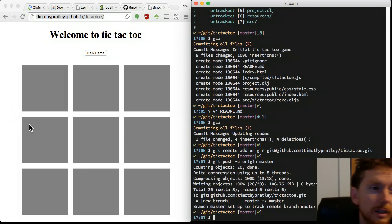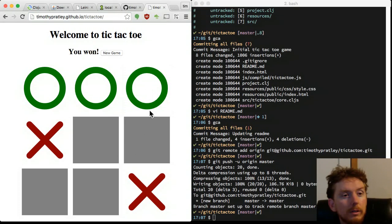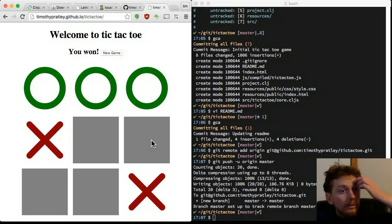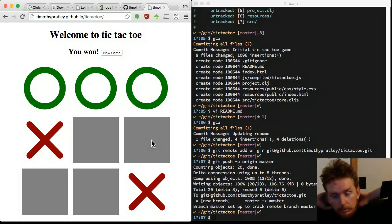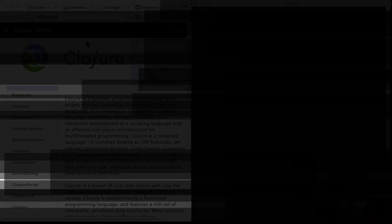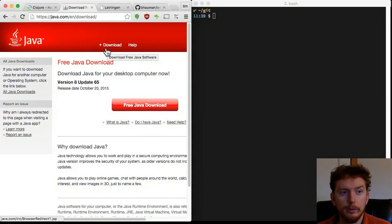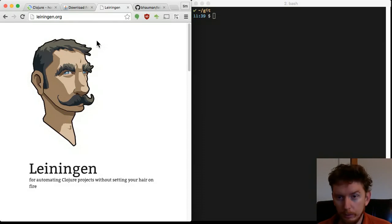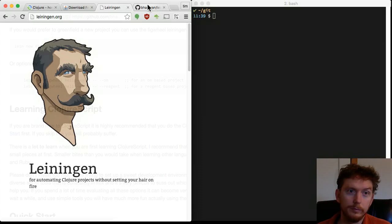Today, Timothy and I will take you step-by-step through the process of building a tic-tac-toe game. Follow along with us and publish a web page to show your friends. We'll be coding in ClojureScript. You will need Java, Leiningen and your favorite text editor installed.